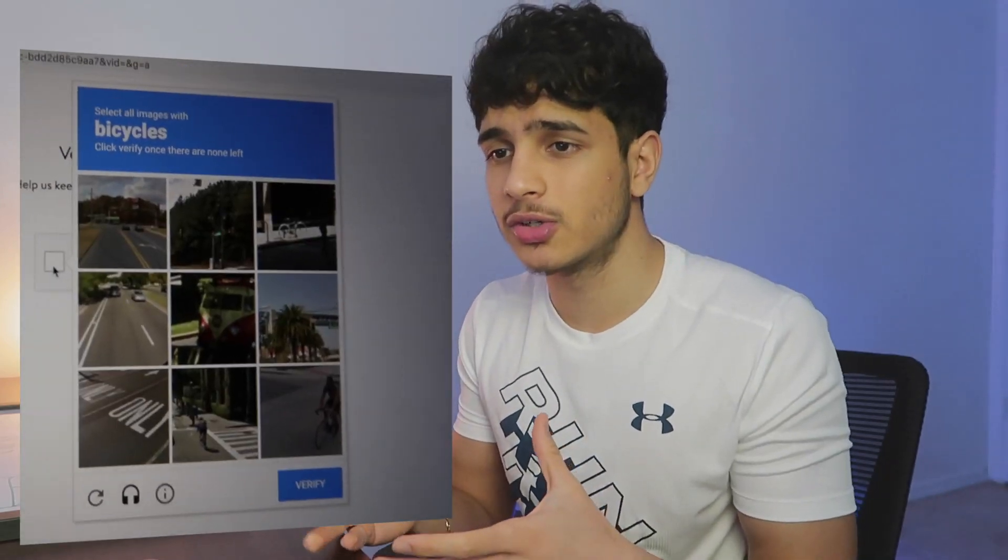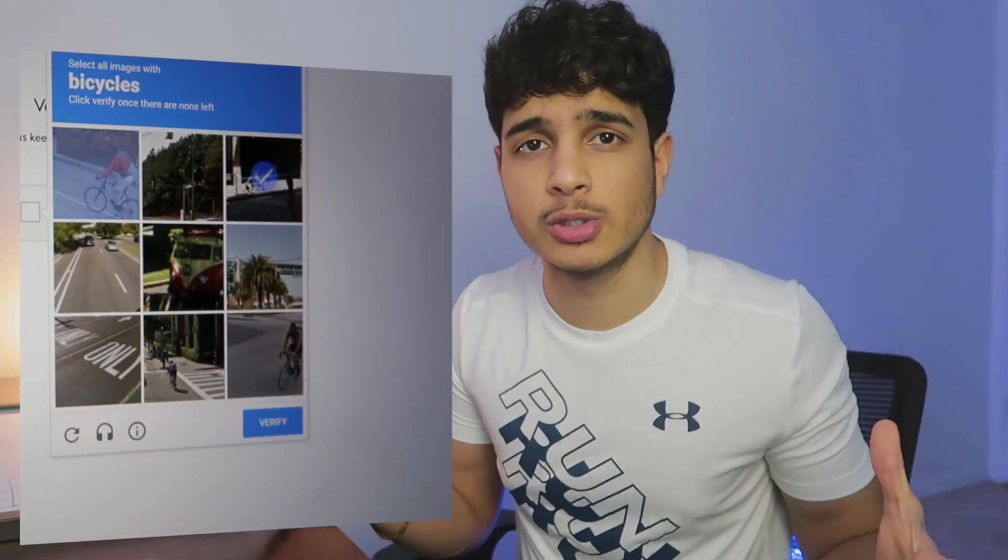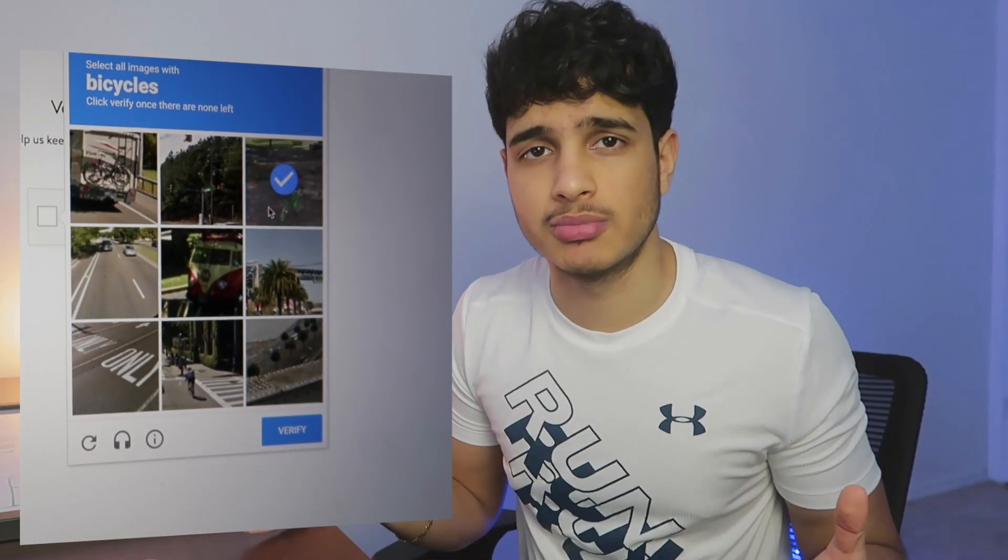CAPTCHAs. We all get them and we all hate them. Sometimes we spend hours trying to solve these CAPTCHAs that Google Security loves implementing, and we can never solve them. It says click the bicycle, I click the bicycle, but then more bicycles come up.